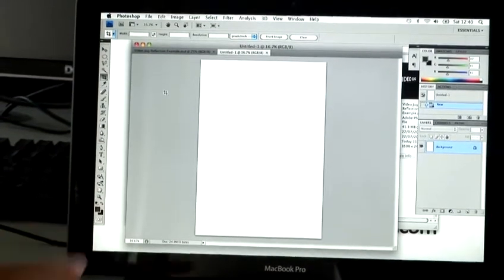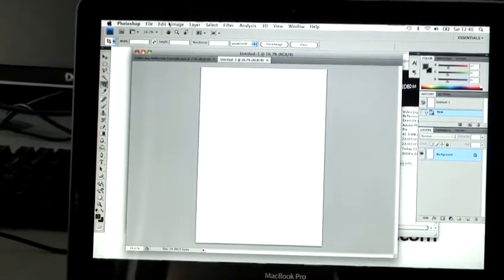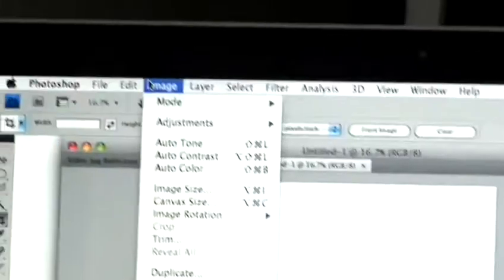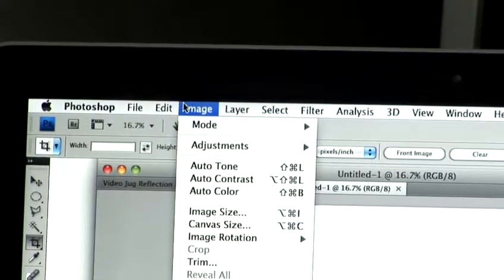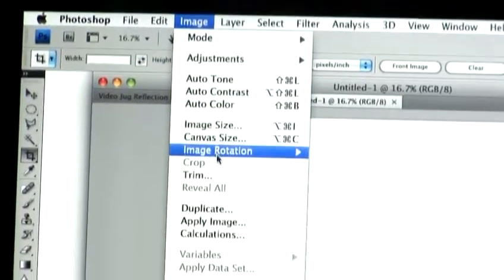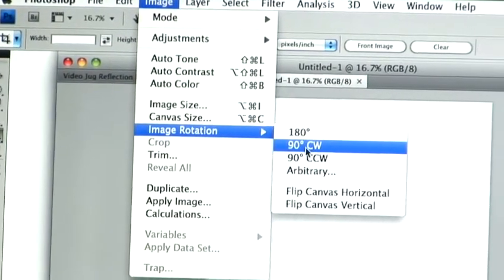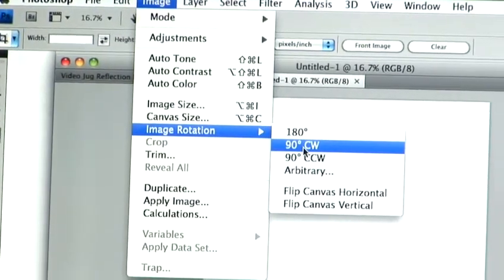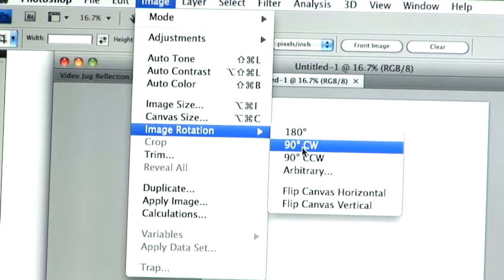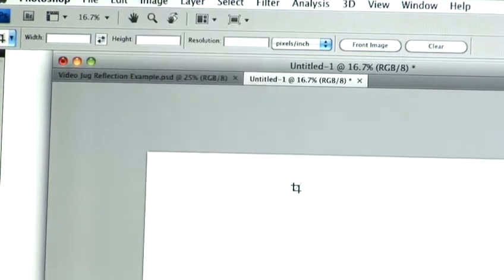So I'm going to rotate the image. If you click image, image rotation, 90 degrees clockwise. And there we go, we've made the whole image landscape.